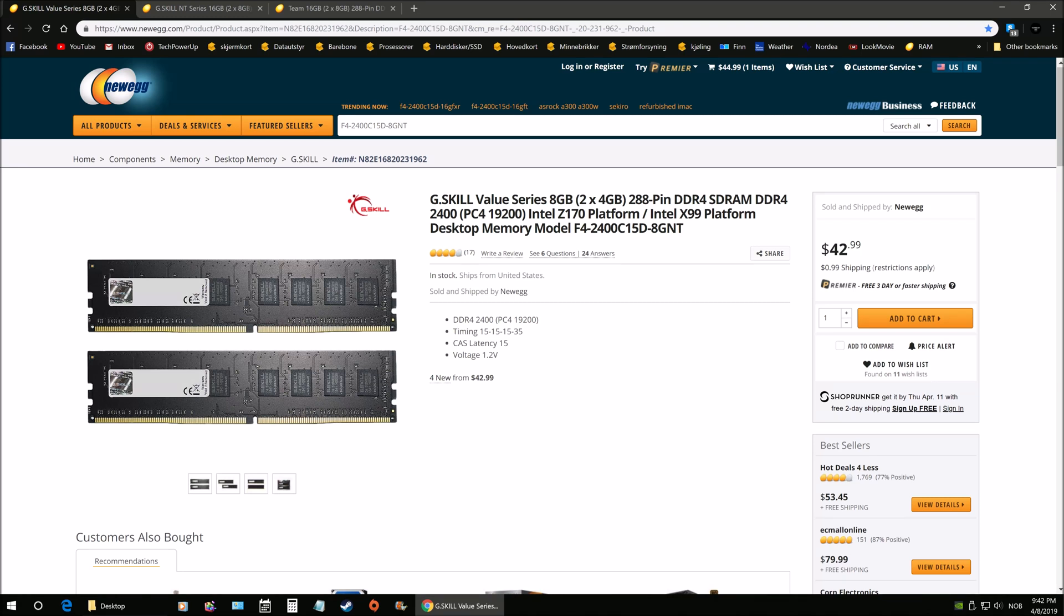Hello everybody, so today we're going to be talking about memory overclocking. I picked up this kit here, this is the G.SKILL Value Series, this is the 8 gigabyte kit.